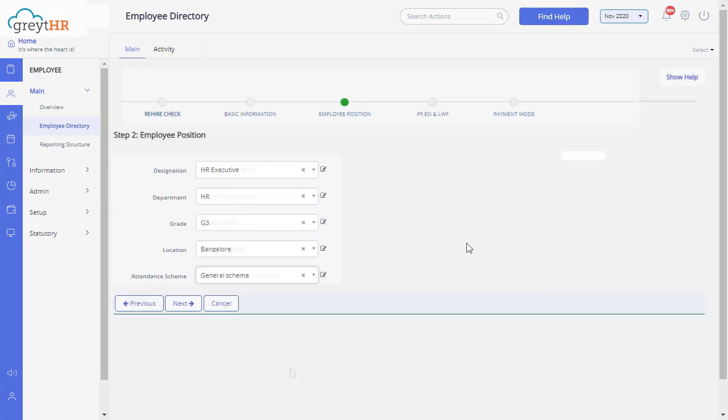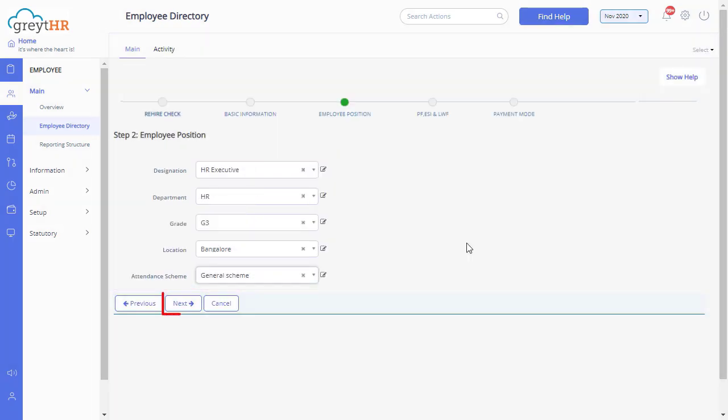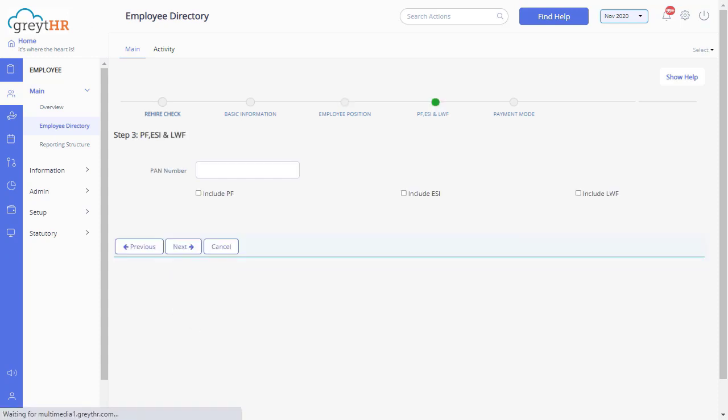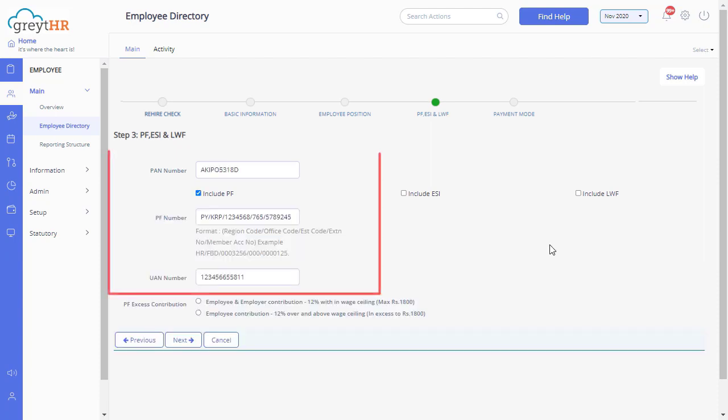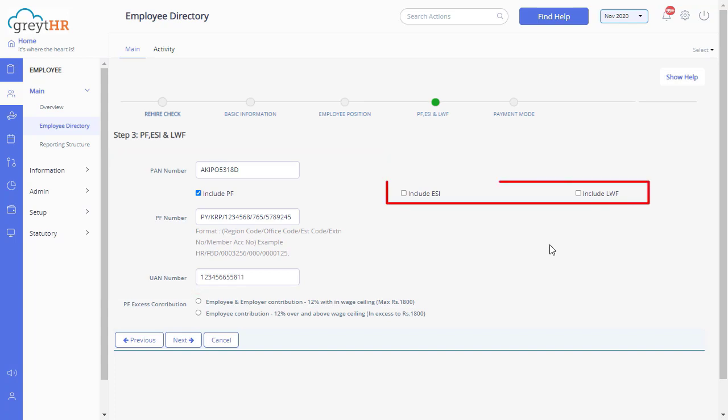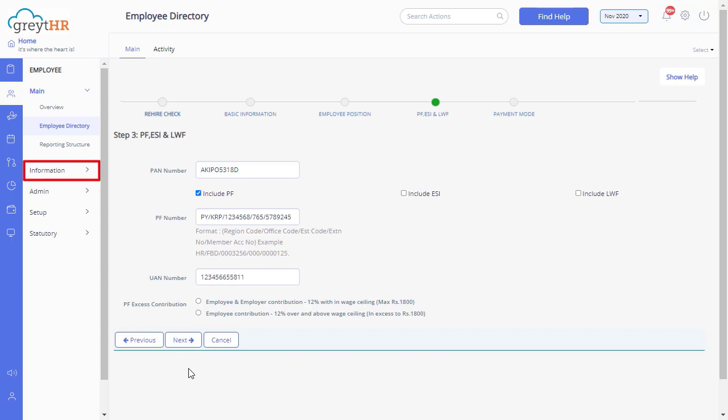Post updating these details, click Next to update the employee PF, ESI, and LWF details. Enable the option Include PF to update employee PF related information. Similarly, enable the ESI and LWF options if the same is applicable to the employee. You can always skip this page and update this information anytime in the future by going to the employee information section.